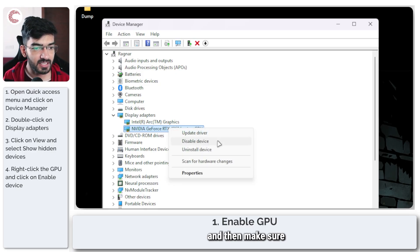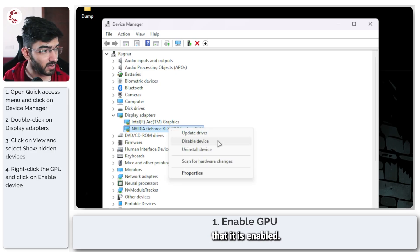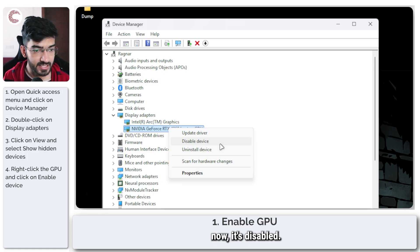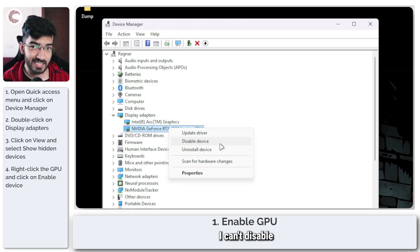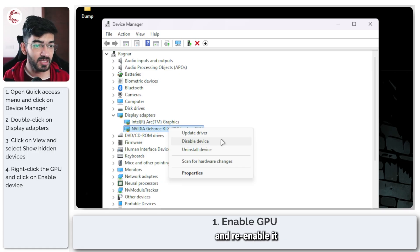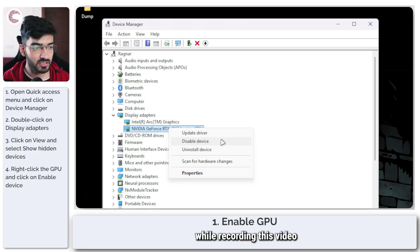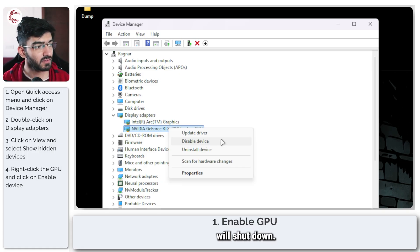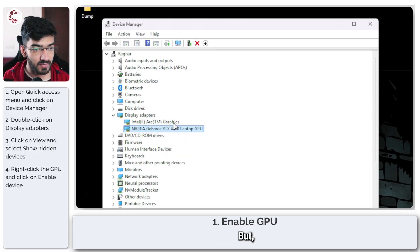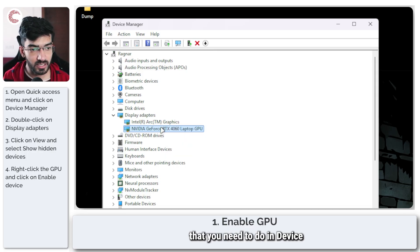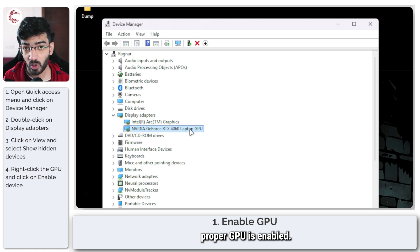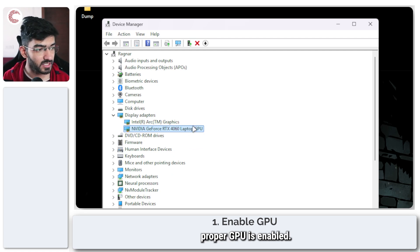Make sure that you find your GPU in here. You can look for hidden devices using the View menu, then right-click it and make sure that it is enabled. I can't disable and re-enable it while recording because then everything will shut down, but the first thing you need to do in Device Manager is to make sure that your proper GPU is enabled.